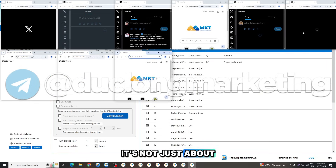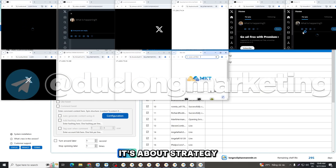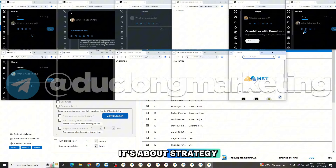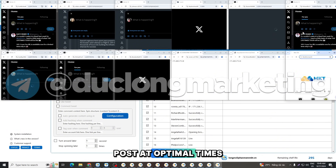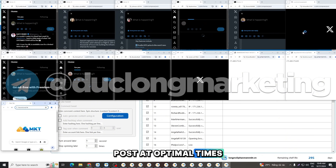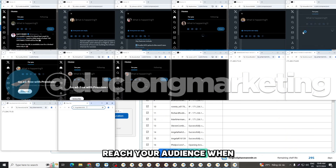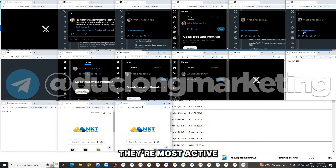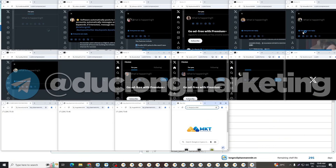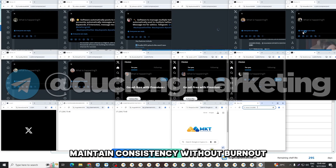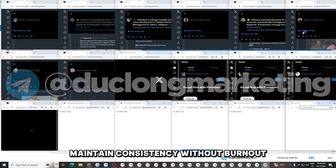It's not just about automation, it's about strategy. Post at optimal times. Reach your audience when they're most active. Maintain consistency without burnout.